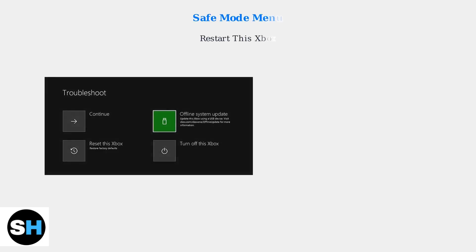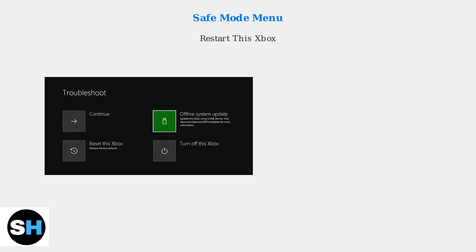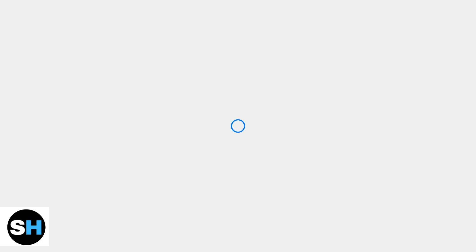Once in Safe Mode, you can navigate the menu with your controller. To exit Safe Mode without a reset, select Restart this Xbox.